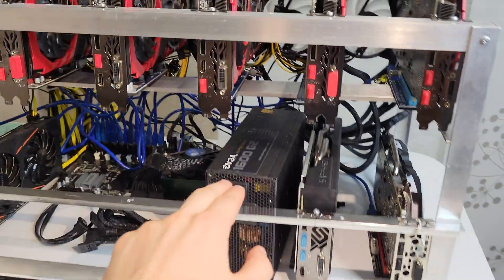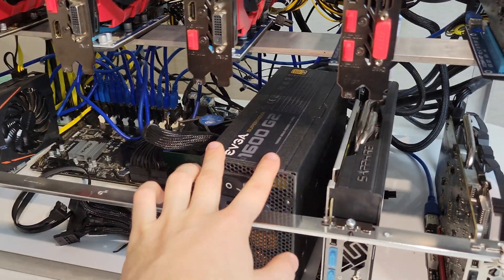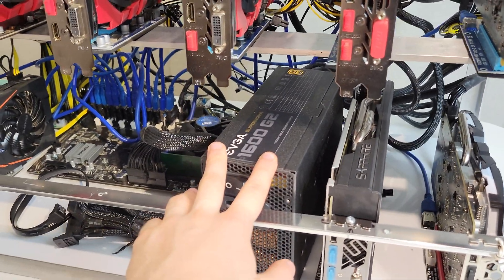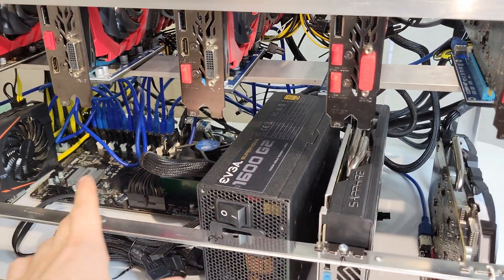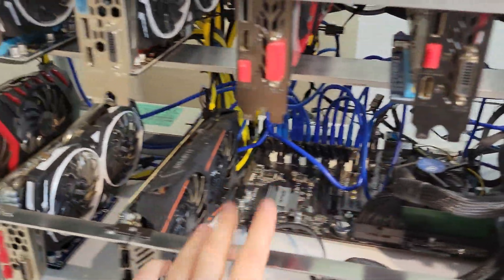And then to power it, we replaced those two power supplies. I had a EVGA 1600 watt G2 laying around. Don't ask why I have it. I've had it for many years. I bought a lot of GPUs a long time ago, and not for mining.